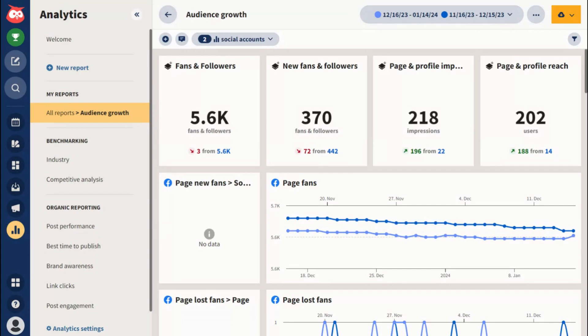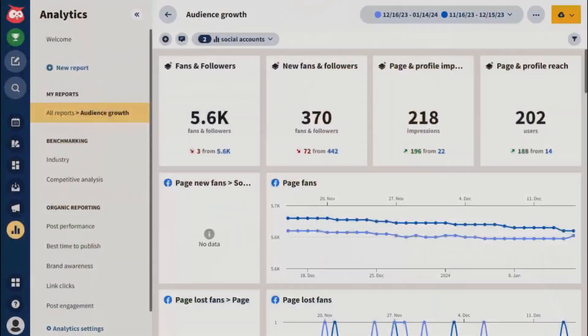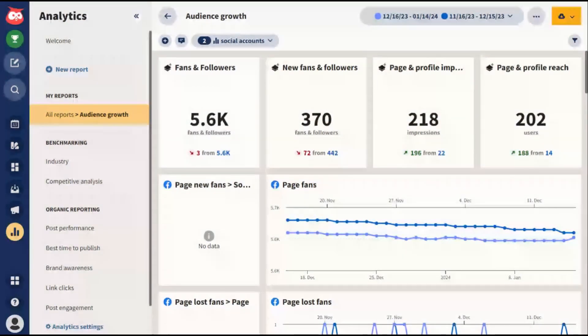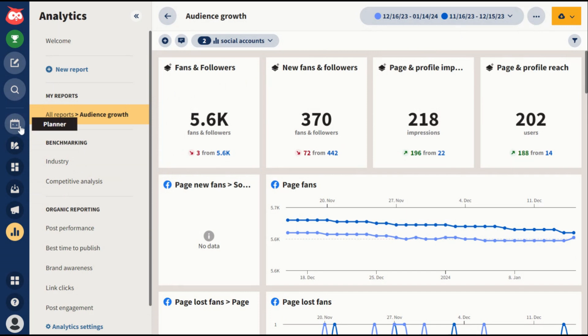I've done a ton of videos on Hootsuite and I've been using it extensively. Today we're talking about the content calendar portion of it, and at the end of the video I'm going to give you my honest opinion on the best social media management tool I've found — it's probably a fifth of the cost of Hootsuite. The content calendar in Hootsuite is really easy to use. Once you log in, go to the left-hand tab known as the Planner.